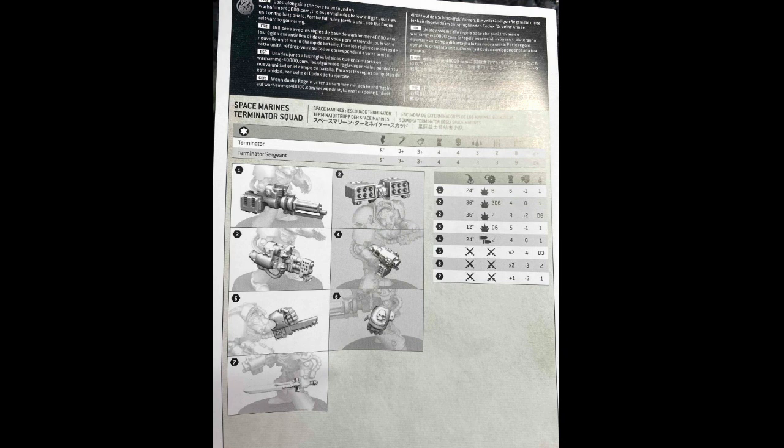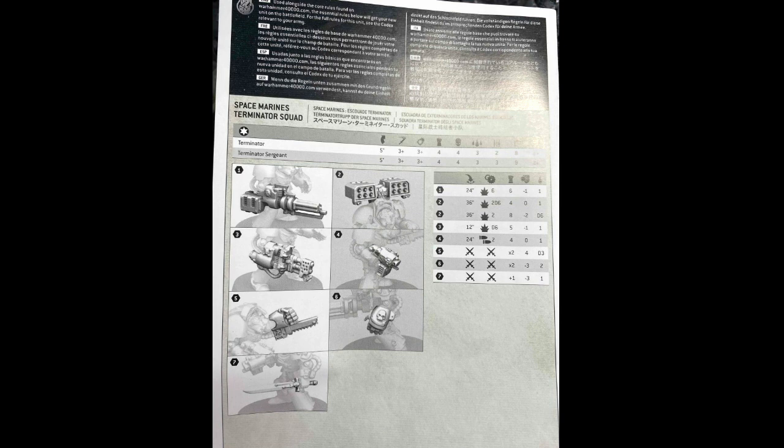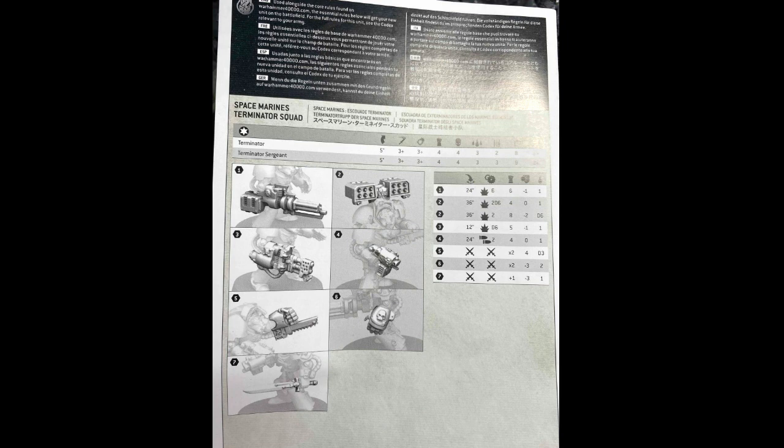So the biggest one is going to be on our Cyclone Missile Launcher. When you're actually doing your frag option, it is now a 2D6 rather than the 1D6. We also see 12-inch heavy flamer as opposed to the 8 inches that they used to have. For melee weapons, we are seeing a little bit of a change on those as well.